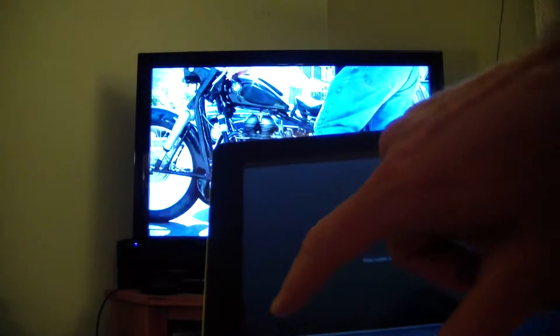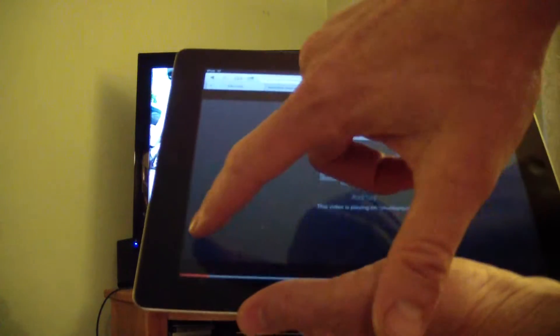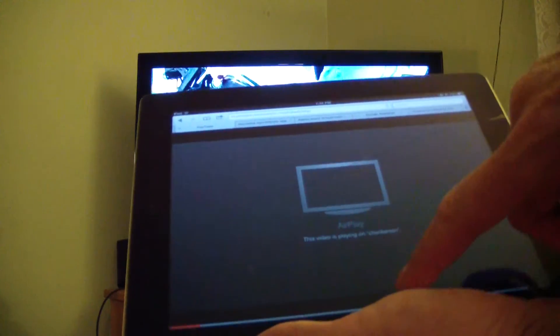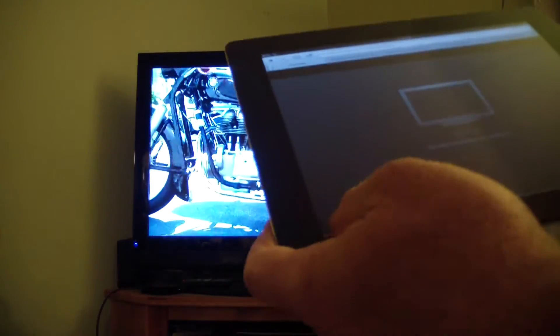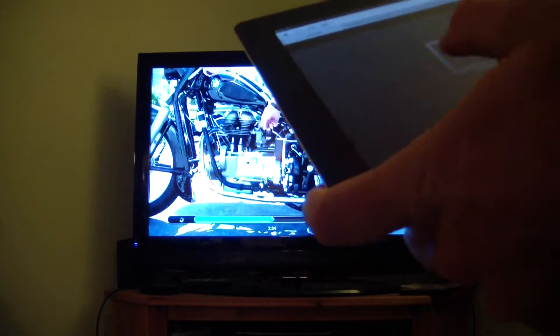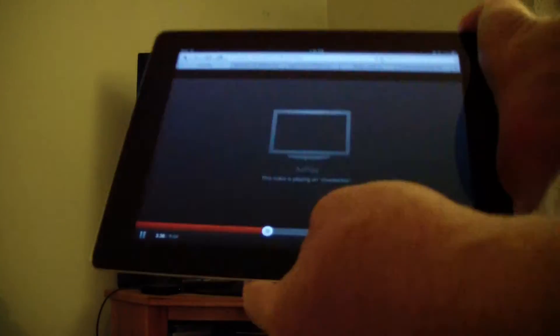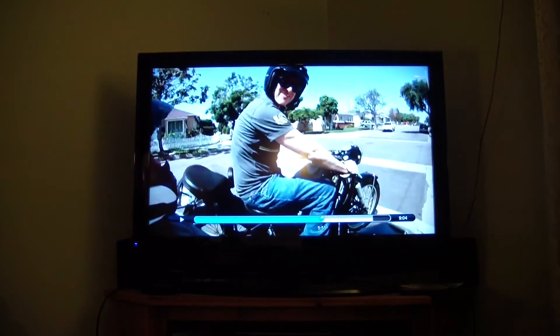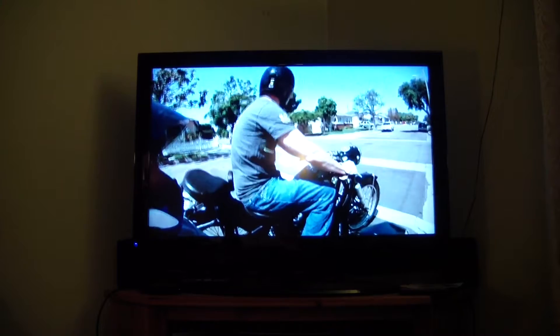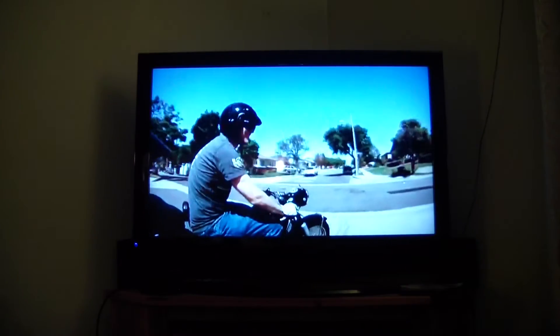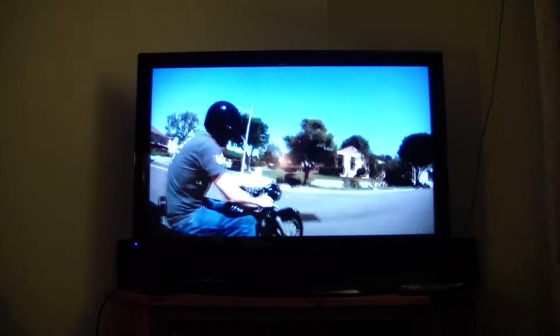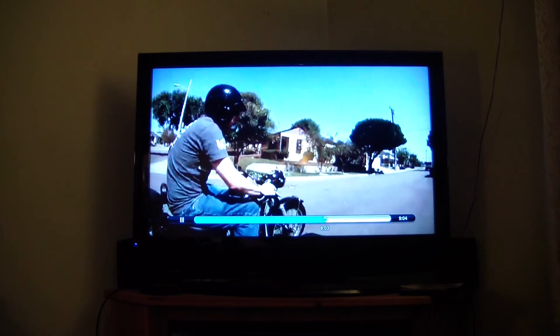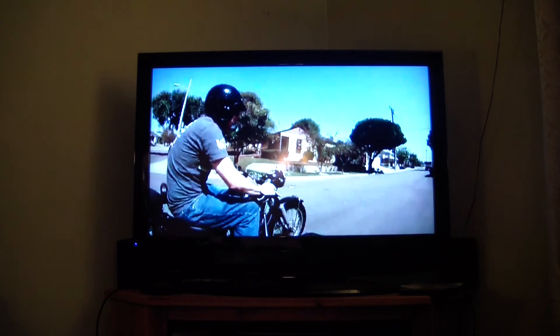If I want to skip the boring parts, I can bring up my iPad and navigate within the video from there. You can see we're actually on the road now — so you can control playback directly from the iPad.